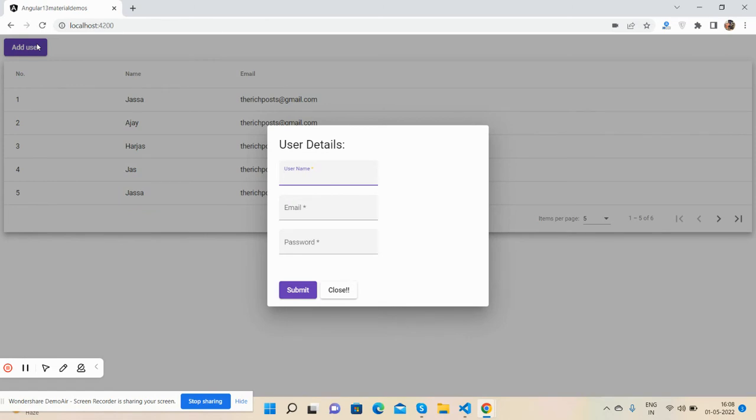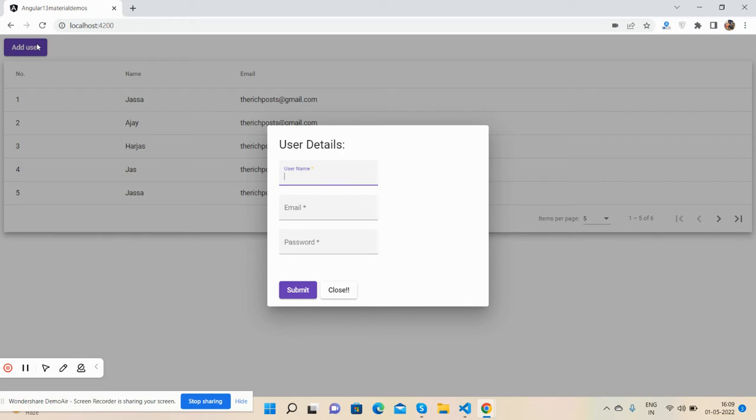inside Angular Material form using form control and form builder. So guys, before showing you the working demo and code, I must say please watch the video till the end and please subscribe my channel for latest Angular updates.